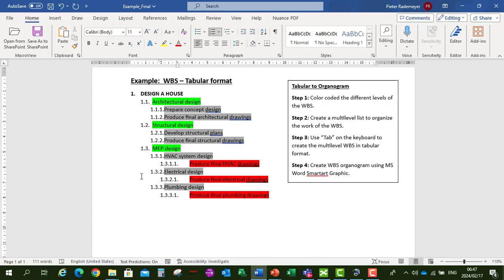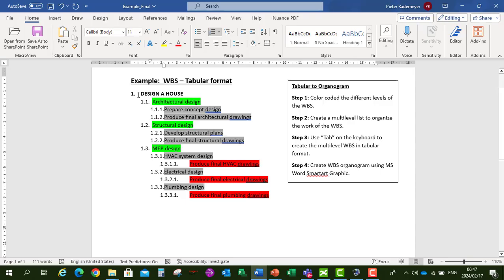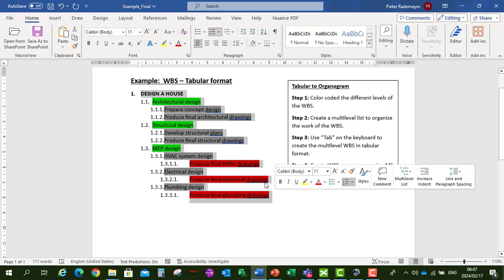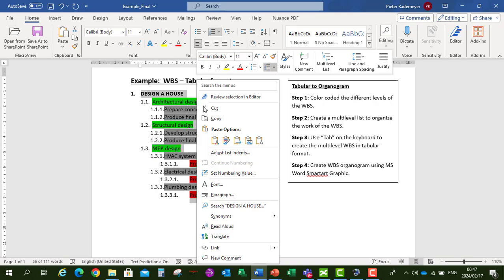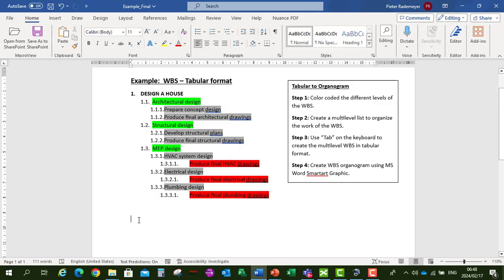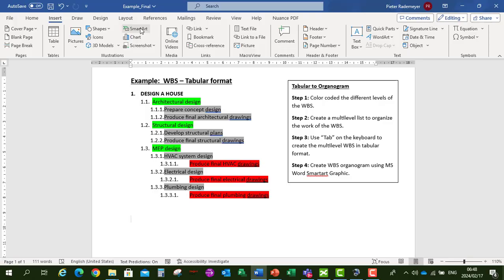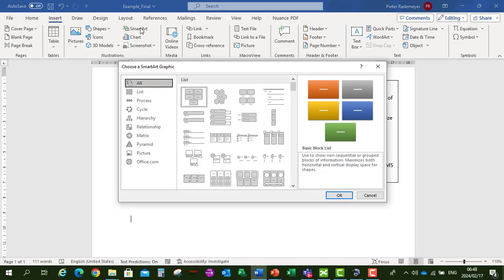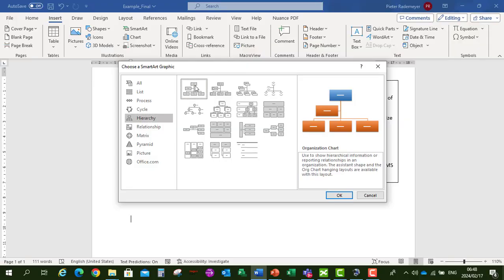And now we're going to create a Work Breakdown Structure Organogram. So let's copy Designing a house. Right click on my mouse, say copy. And then we're going to insert our SmartArt. So go to Insert, SmartArt, Hierarchy. And we select our Organizational Chart. Say OK.